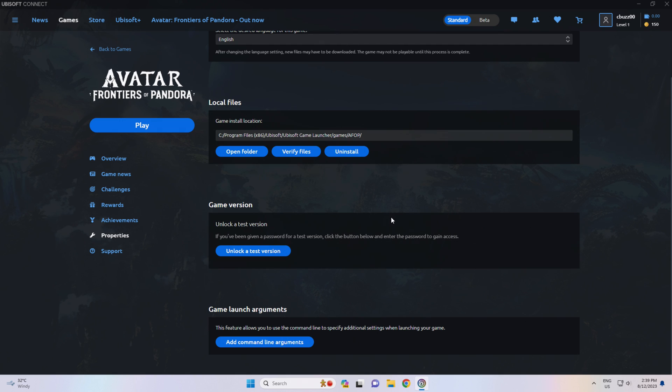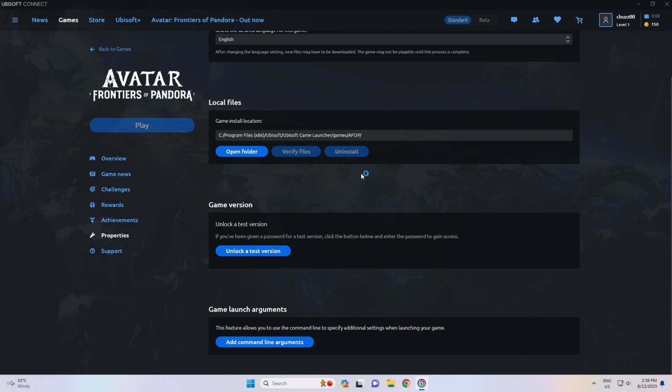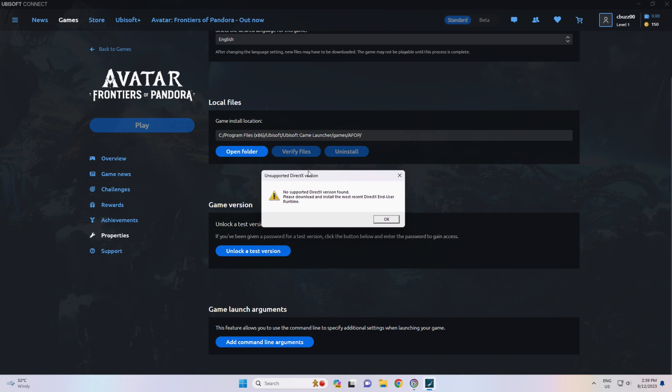G'day YouTube, welcome to another Clockbench video. Today we're going to be having a look at getting rid of this pesky little pop-up message that likes to show up even though your system fully supports DirectX 12.